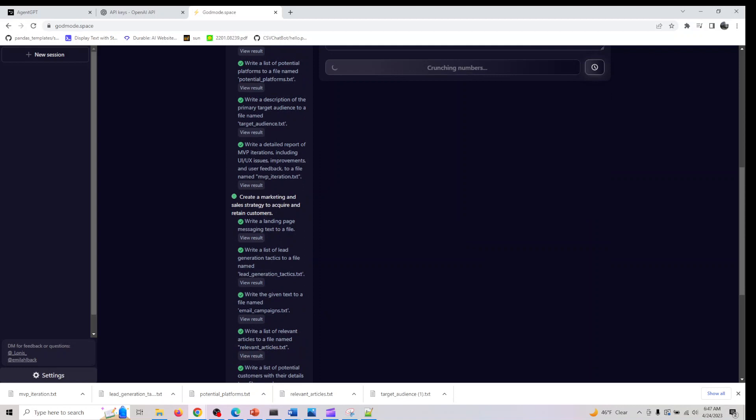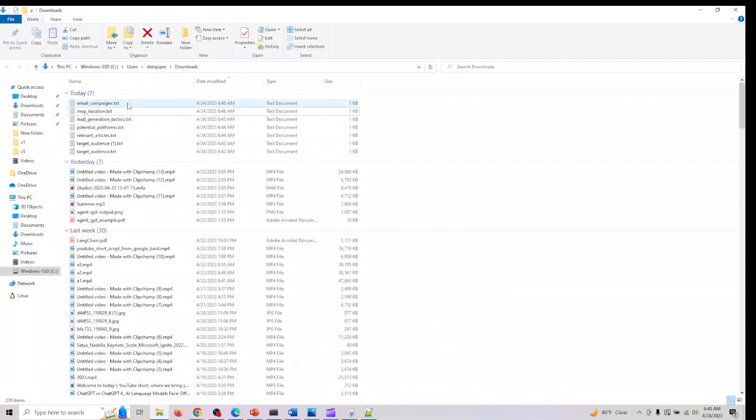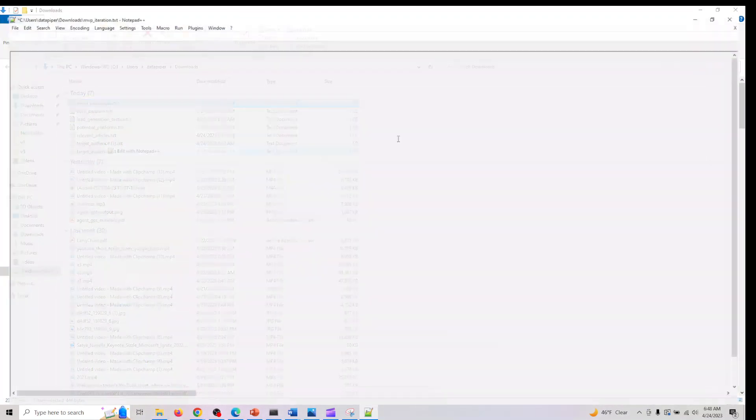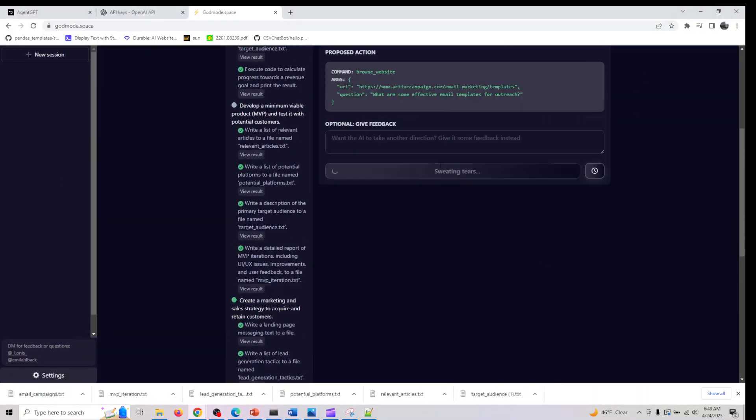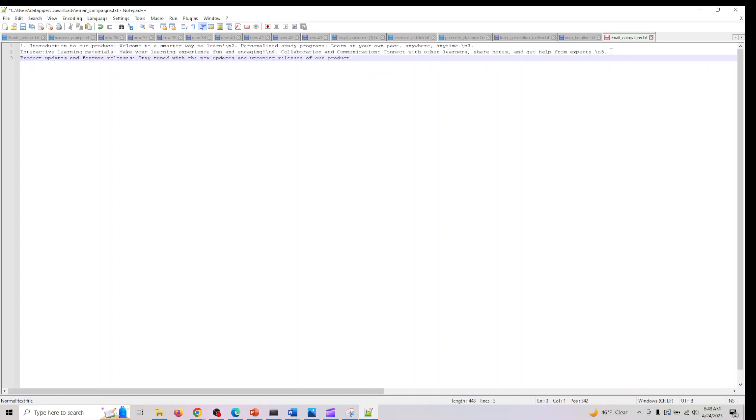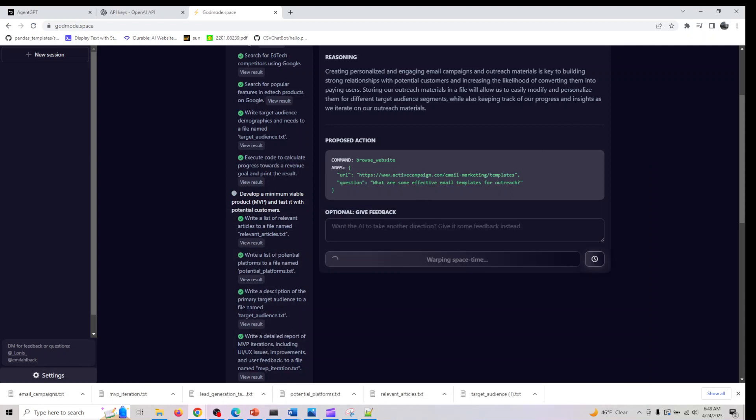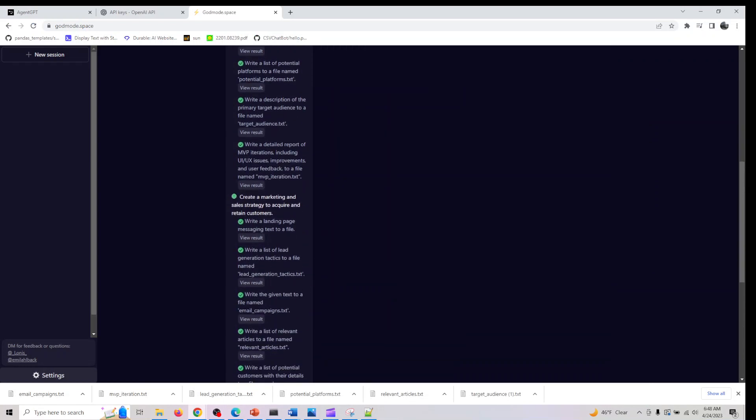We haven't looked at email campaigns, so let's download it and open it. In the email campaign: introduction to our product, welcome to interactive learning materials, connect with learners and share notes, product updates and features, stay tuned with new products and upcoming releases of our product.